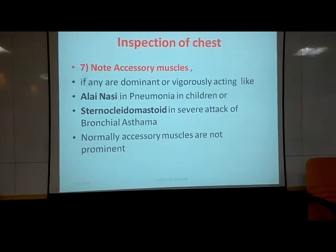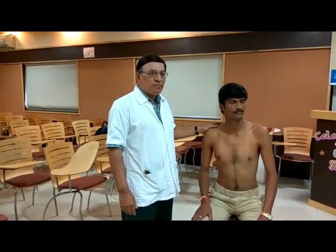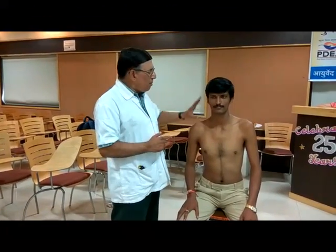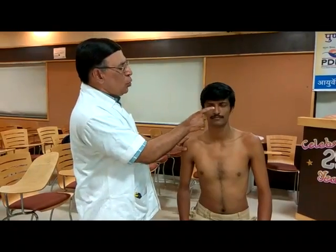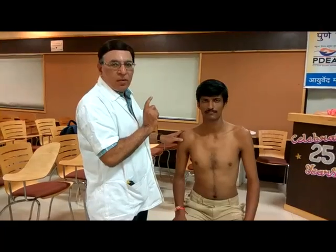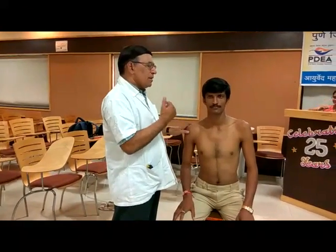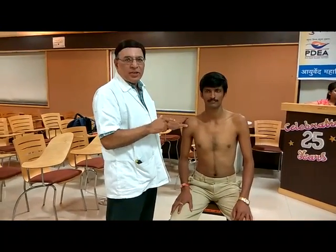We will now demonstrate how to do the examination of the respiratory system. As you can see, the patient is in the sitting position. First, we are going to check the upper respiratory tract — the nose, oral cavity, throat, and pharynx — and then we are going to check the chest. Chest examination will include inspection, palpation, percussion, and auscultation.